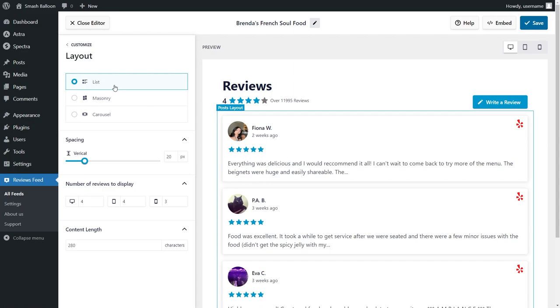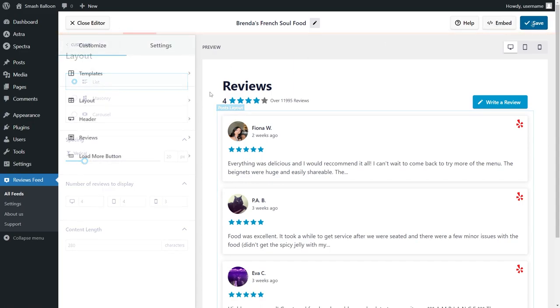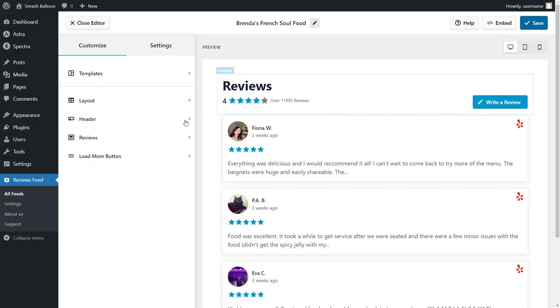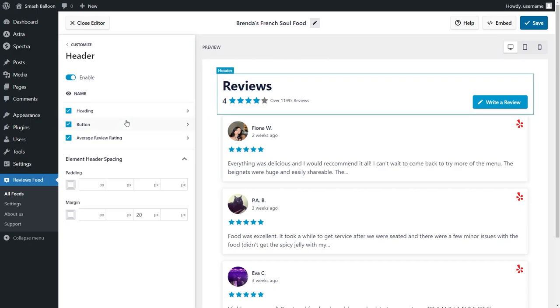And once you're happy with your Reviews Feed, go and click on save on the top right corner. Next, with Reviews Feed Pro, you can also customize the header area of your Reviews Feed.